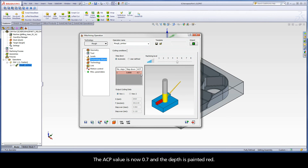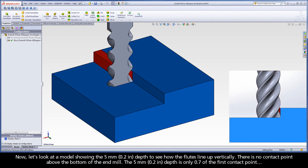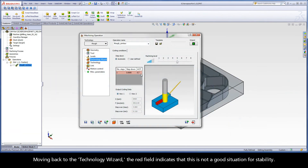The ACP value is now 0.7 and the depth is painted red. Now let's look at a model showing the 5 millimeter depth to see how the flutes line up vertically. There is no contact point above the bottom of the end mill — the 5 millimeter depth is only 0.7 of the first contact point. Moving back to the Technology Wizard, the red field indicates that this is not a good situation for stability.